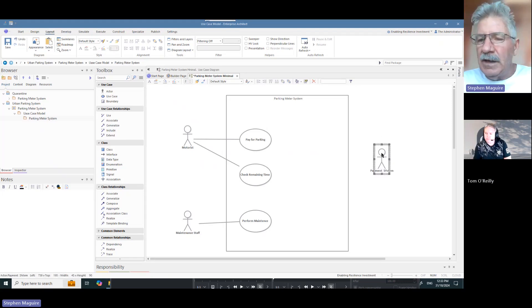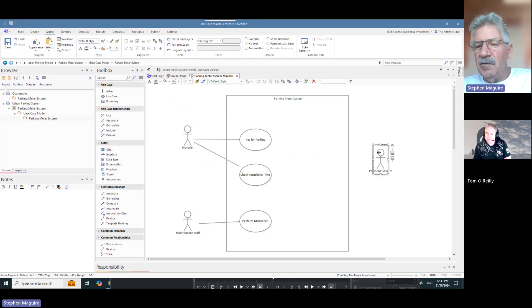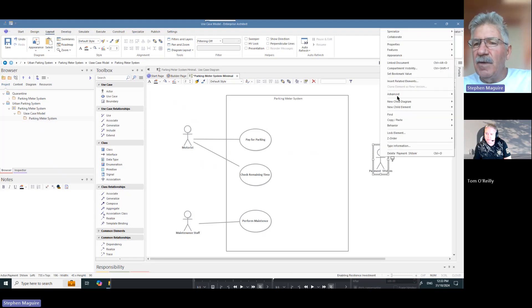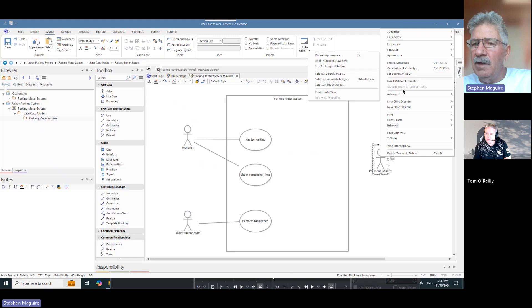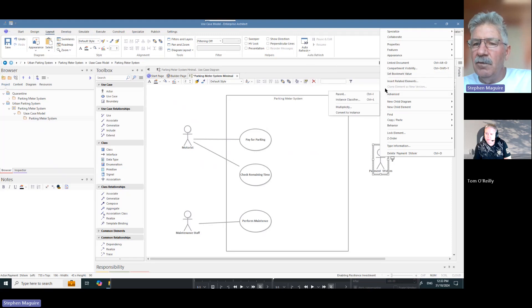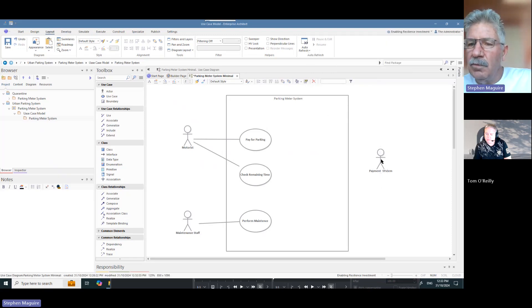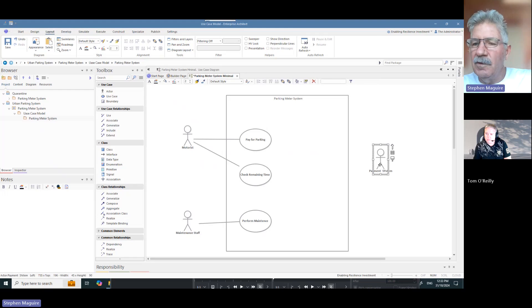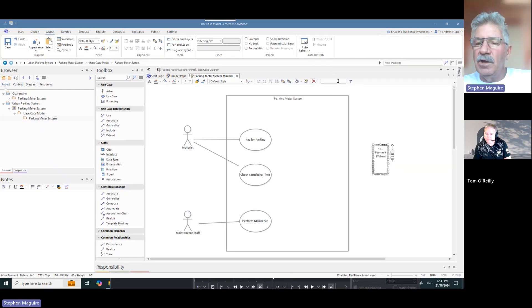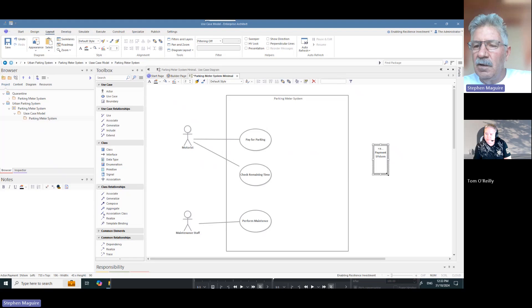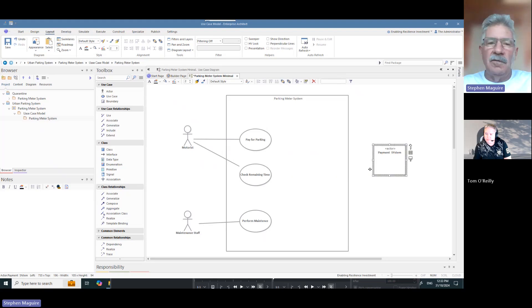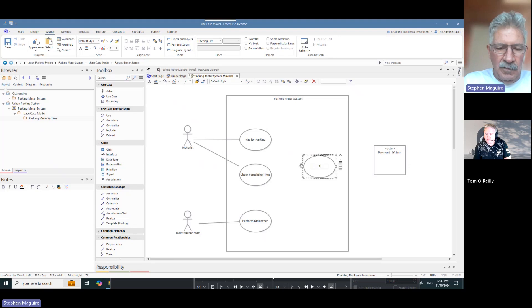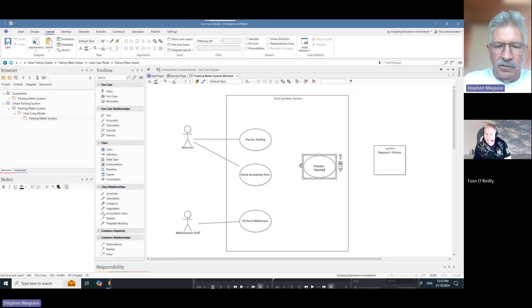As you see, when a motorist pays for their parking, it's going to have some online interaction with another system. In Enterprise Architect, we have the facility to change this actor into being a system actor. So using the advanced menu here, we can... you know, what's happened to that? Might not appearance, sorry. This is why I need users to practice this. We can use this rectangular notation for any system actors and this actor is going to get value from the process payment use case.